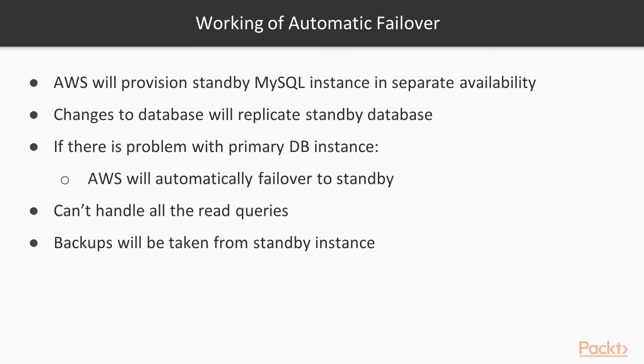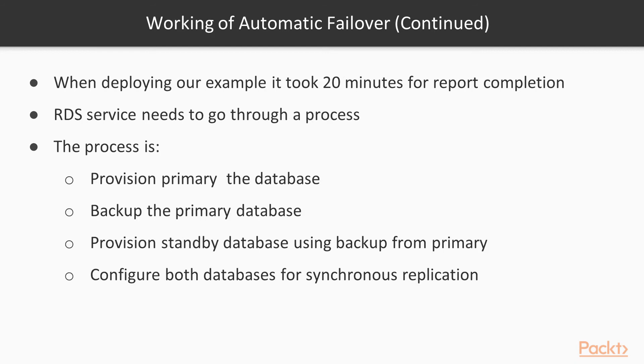Backups will always be taken from the standby instance, which means there is no interruption to database availability. This is not the case if you opted against deploying your DB in multi-AZ mode.